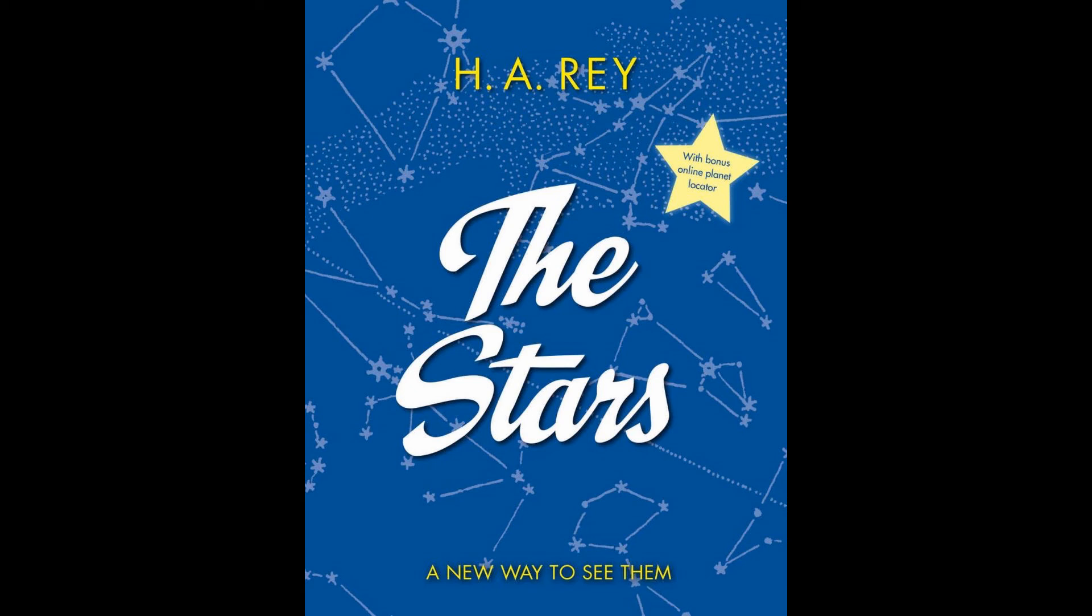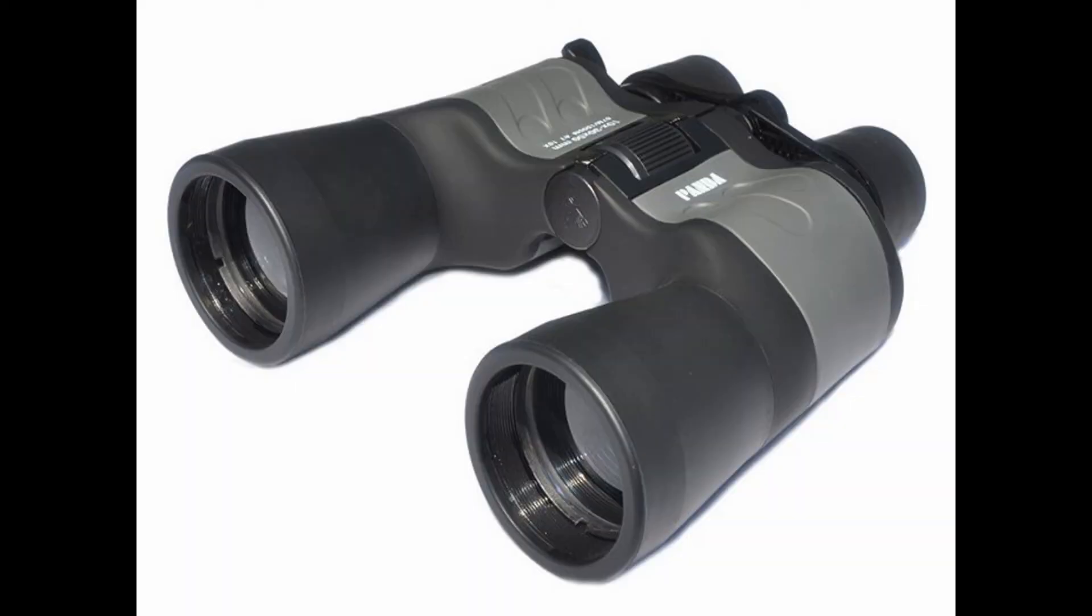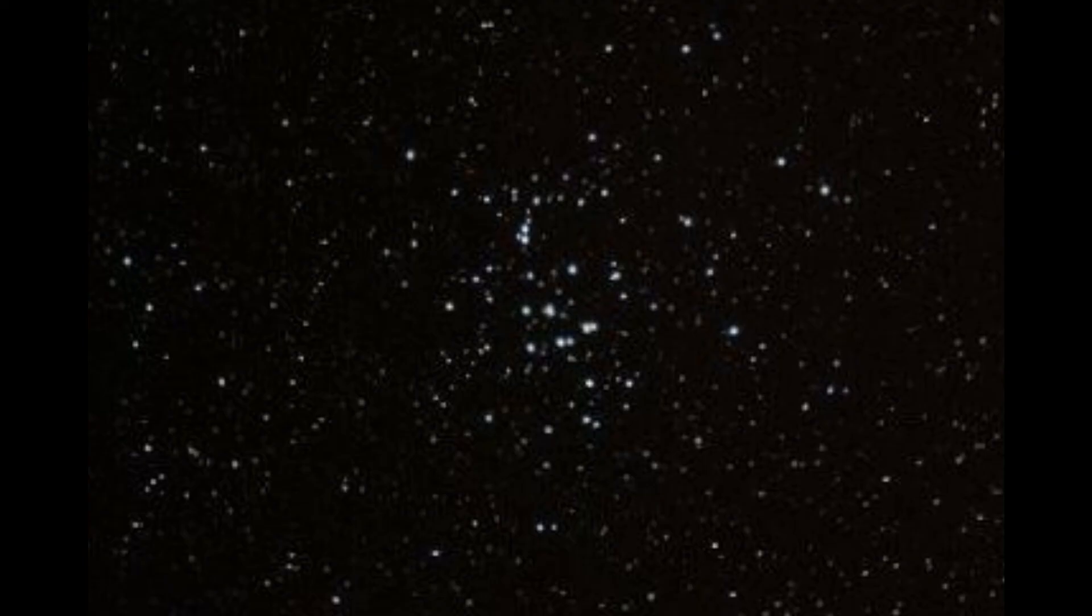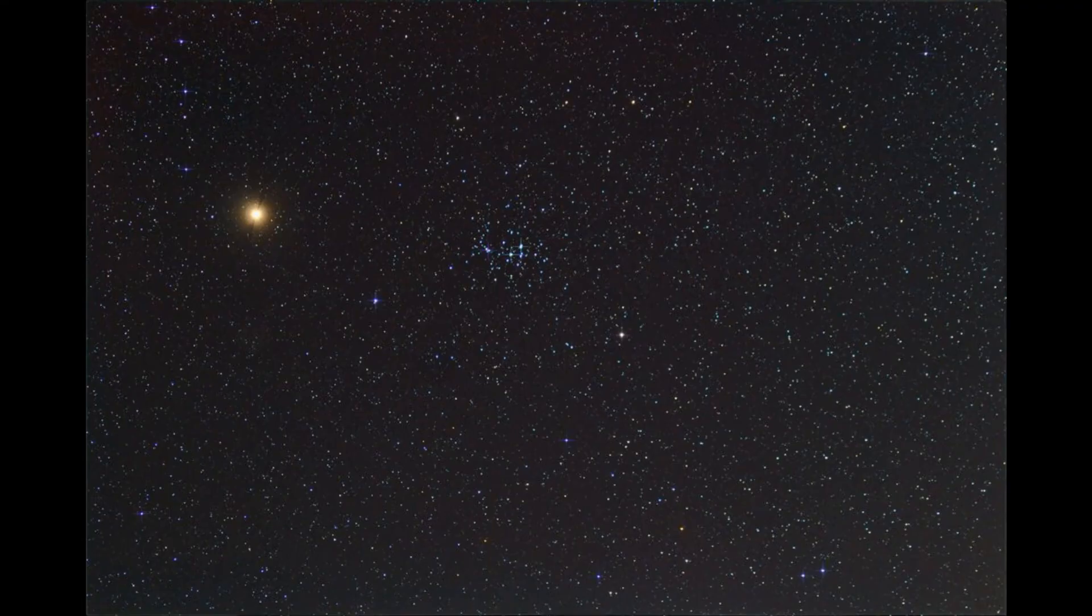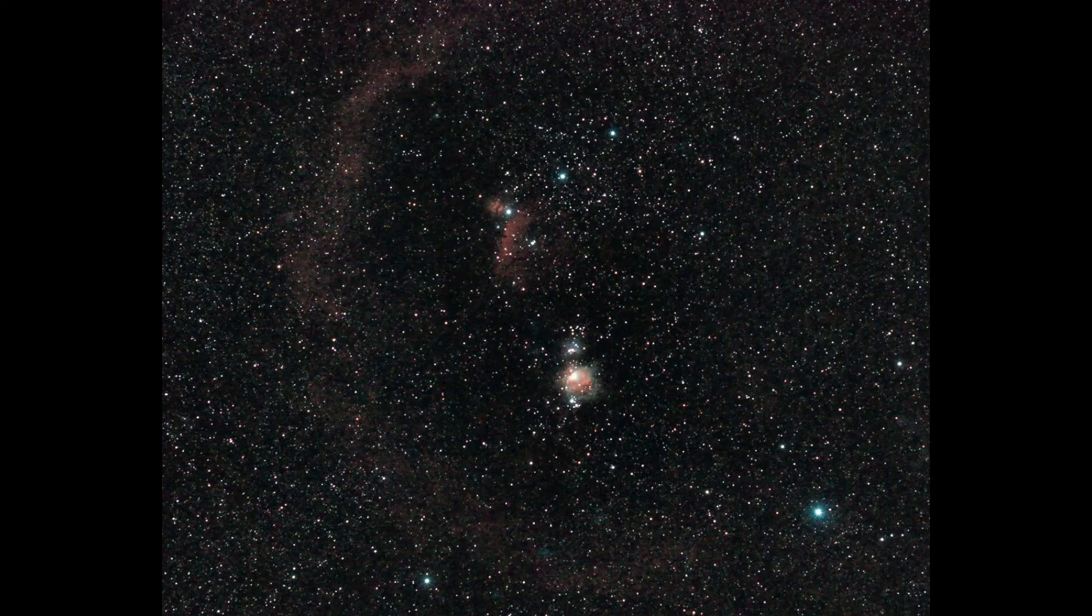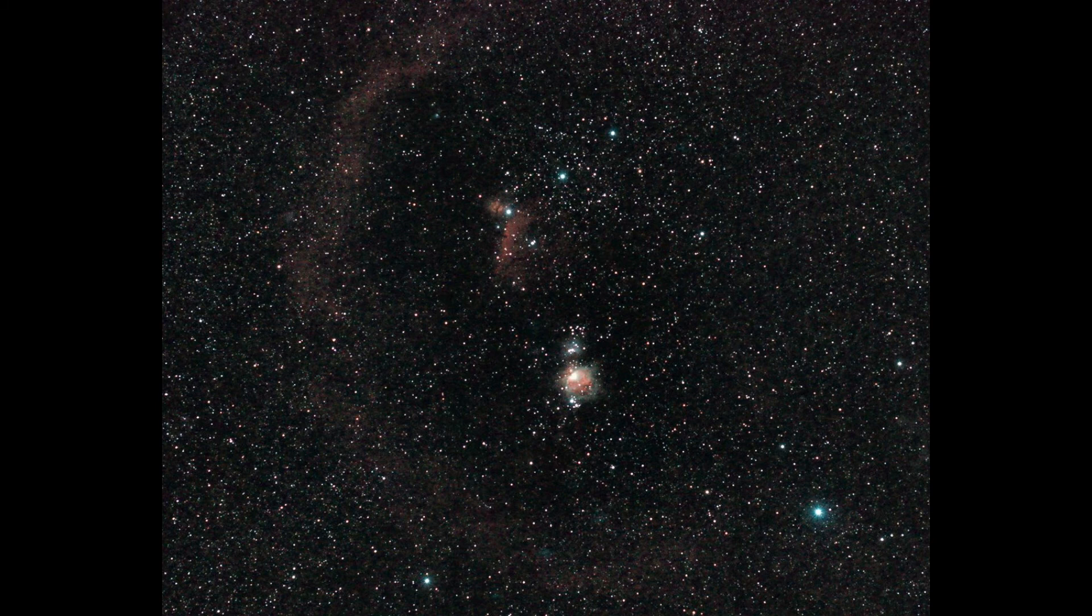I'd also recommend getting a pair of binoculars before getting a telescope. Binoculars are cheaper and easier to use, and there are many wonderful deep-sky objects that can actually be best seen with just a pair of binoculars. Those objects are noted in Ray's book.